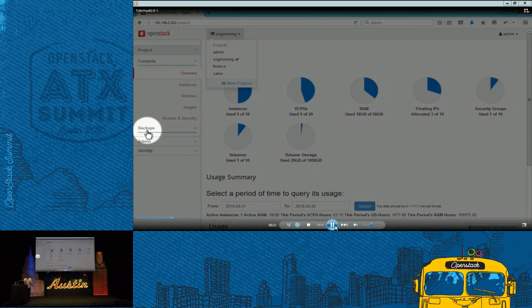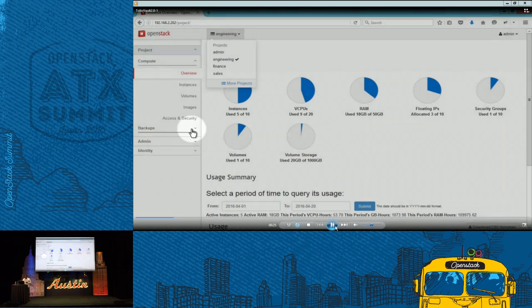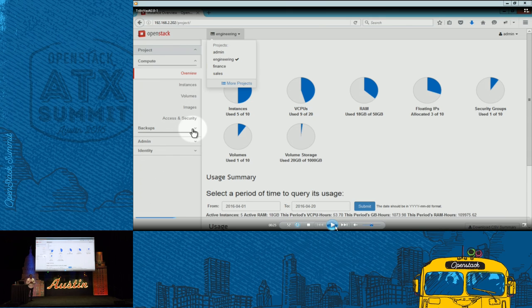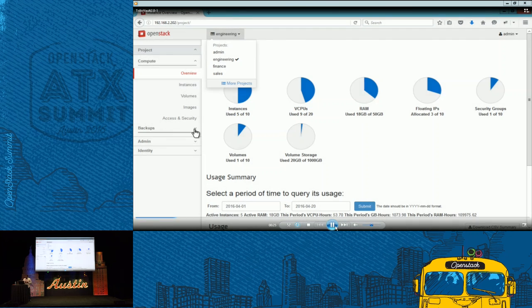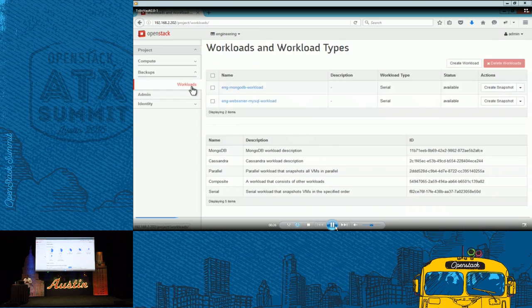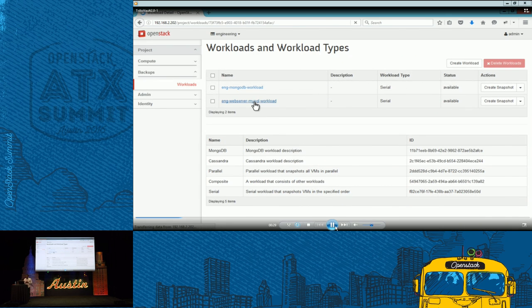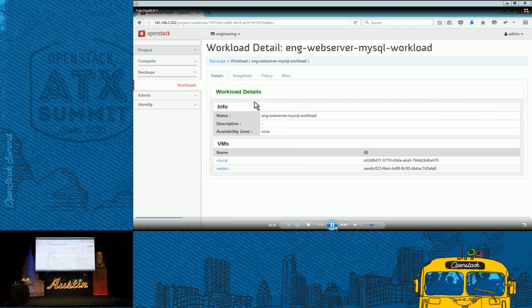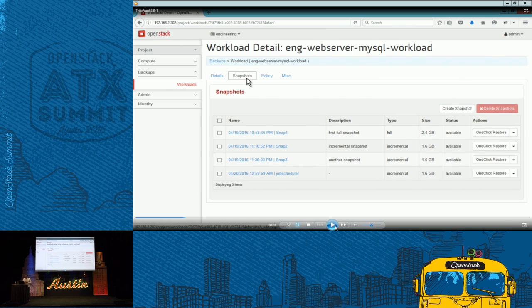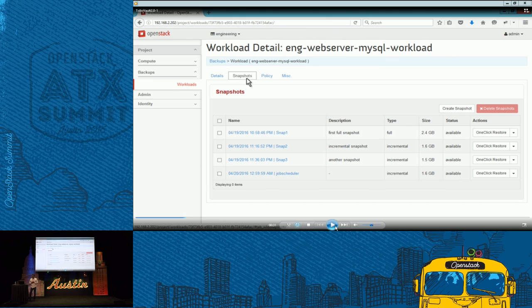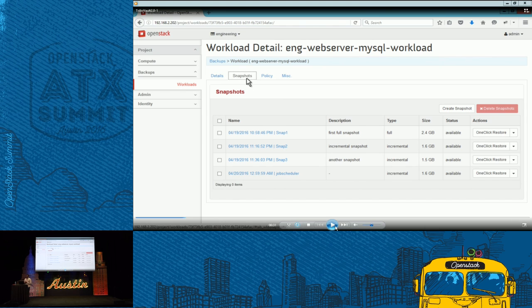Tenant logs into Horizon dashboard. They have backups tab that is available. They can click on the backups tab, go and they pre-configured some data protection policies. In this example, they have a workload called a web server with MySQL. That's a simple workload. And they already have taken few snapshots. Full as well as incremental snapshots.